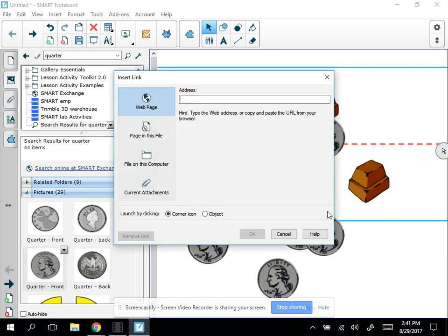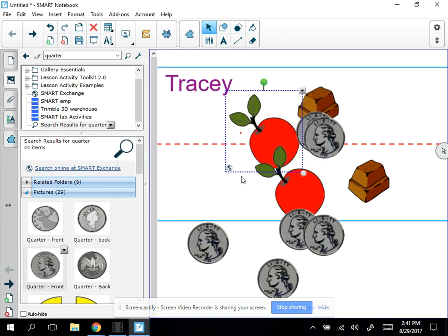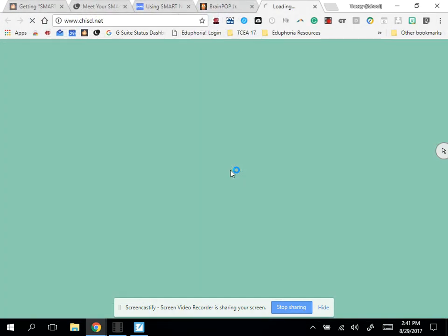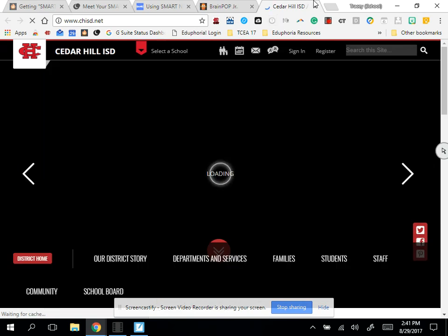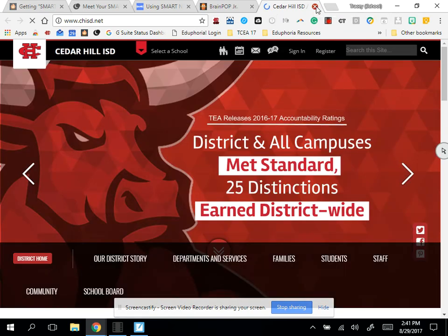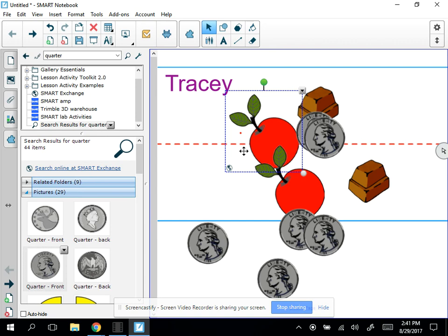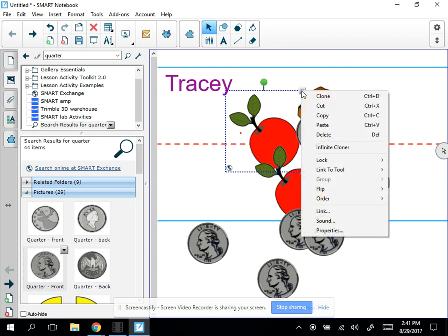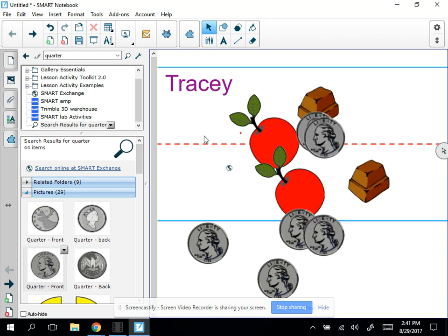But then you can add a link. So here I could link this to the Cedar Hill website. And so now notice there's a little globe icon. And when I click on that, it's going to open up the Cedar Hill ISD website. So you can link within your presentation or on the objects. That's nice. You can add sound and then you can see the properties of that object. So that's working with objects. My favorite is the infinite cloner.